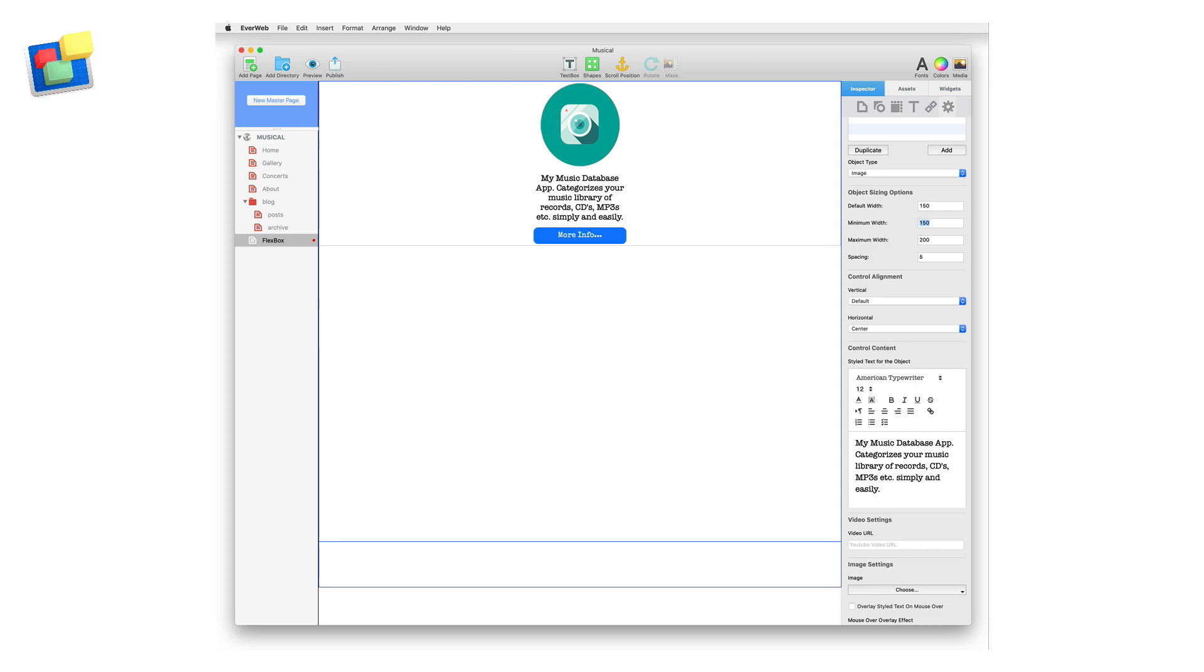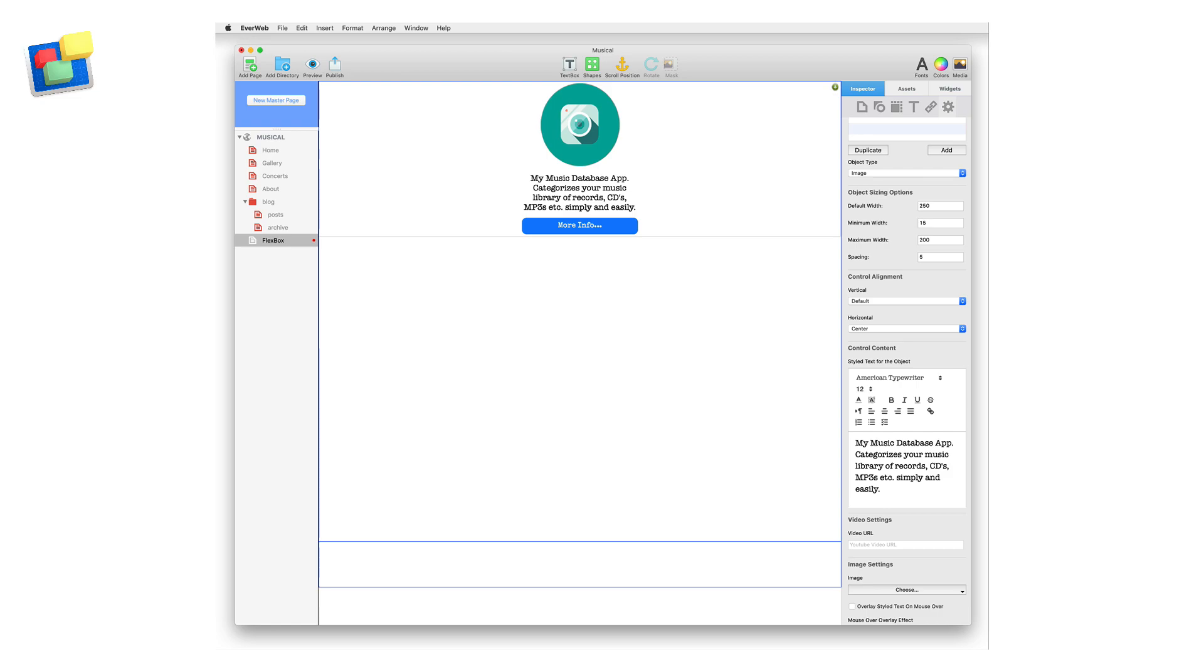In this example, I'm going to set the default at 250 pixels wide, the minimum at 150, and the maximum at 300, which will make this section display properly on mobile and desktop devices. I'm going to change the spacing between the controls to 10.